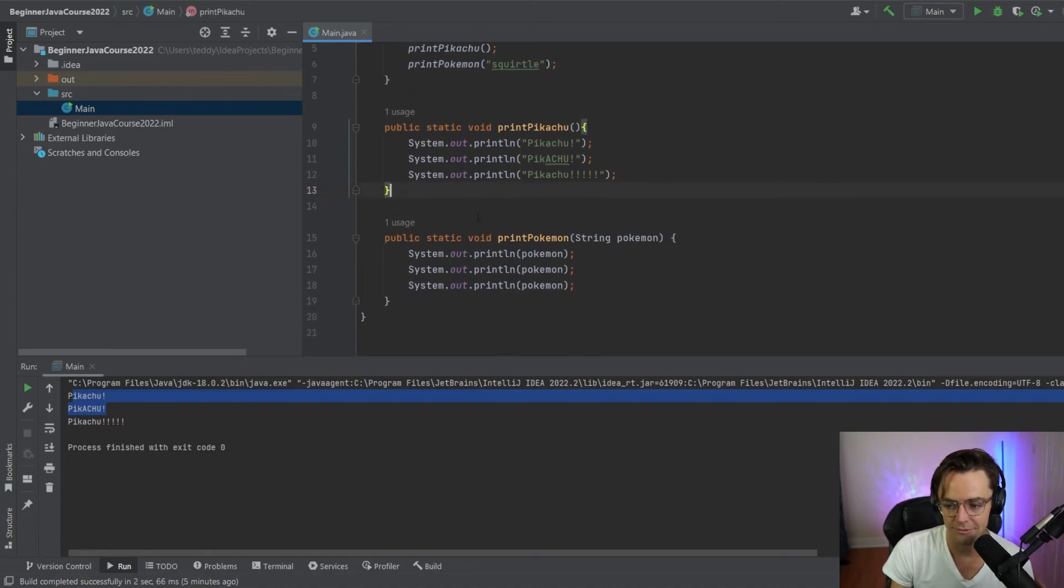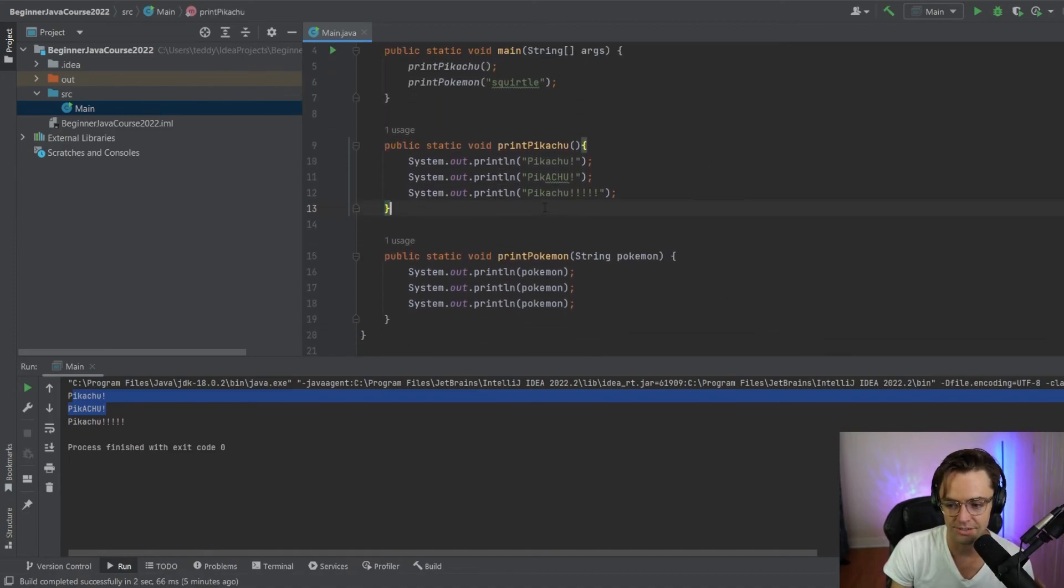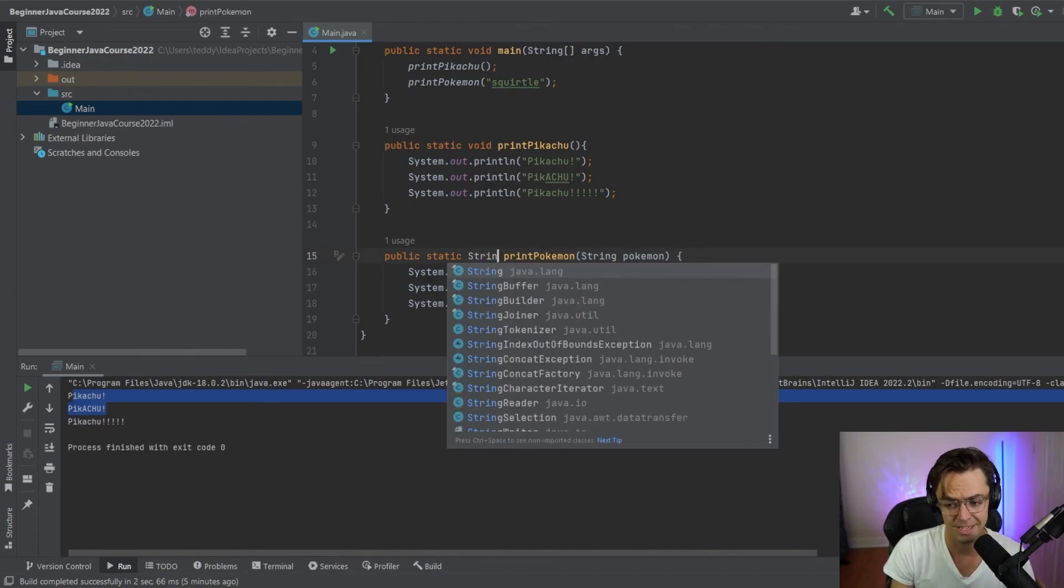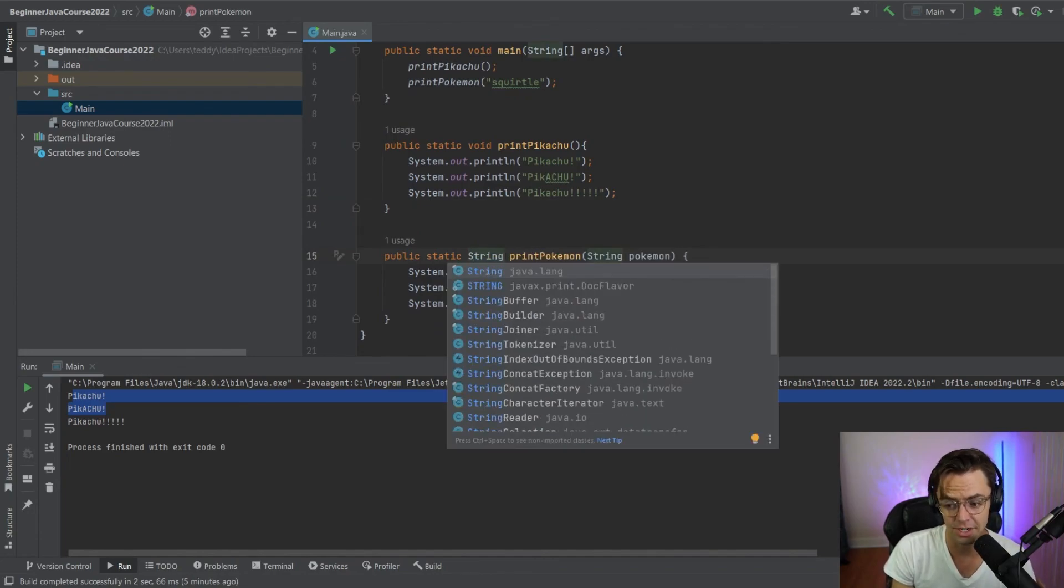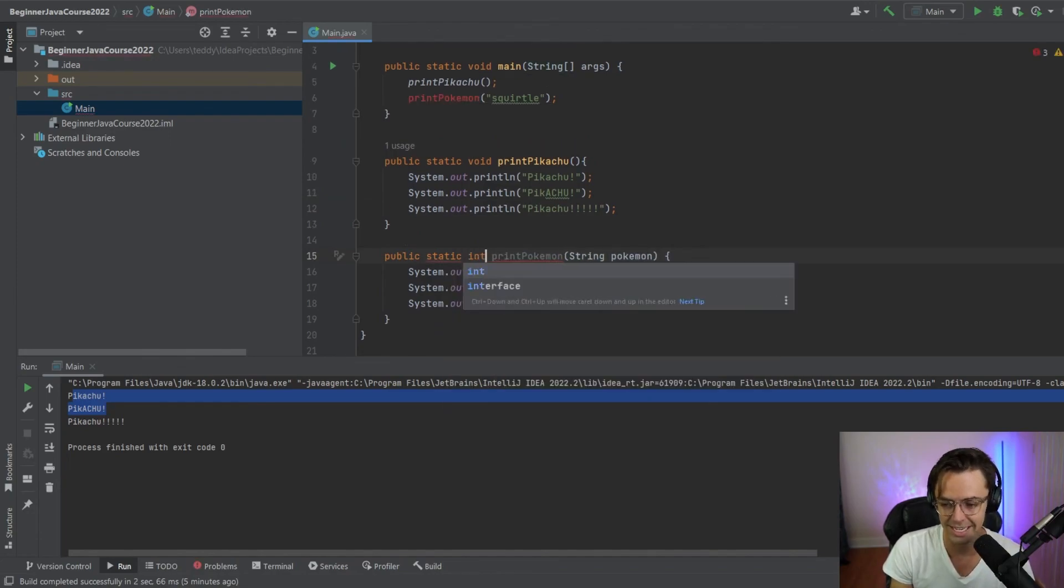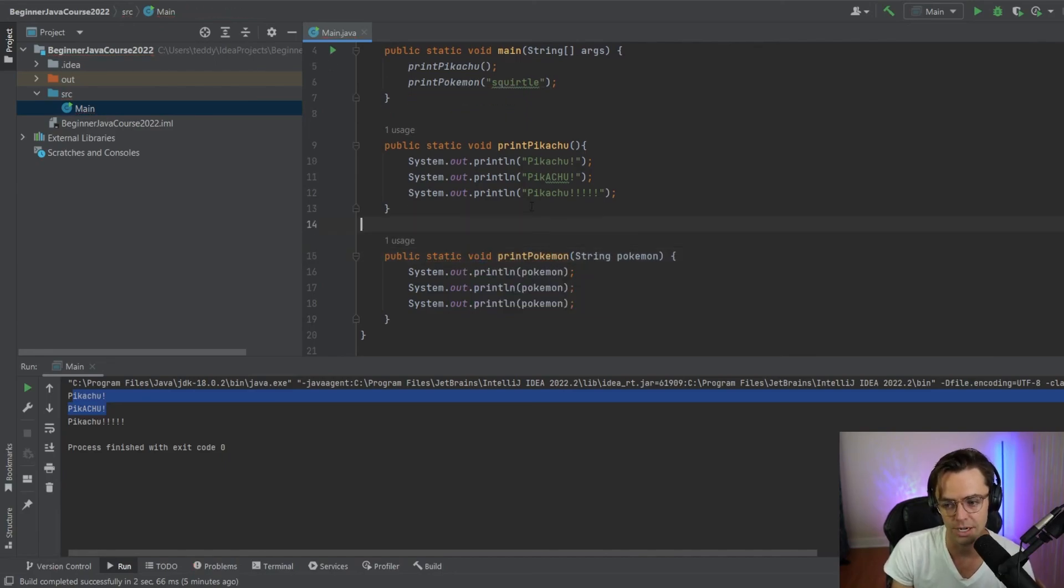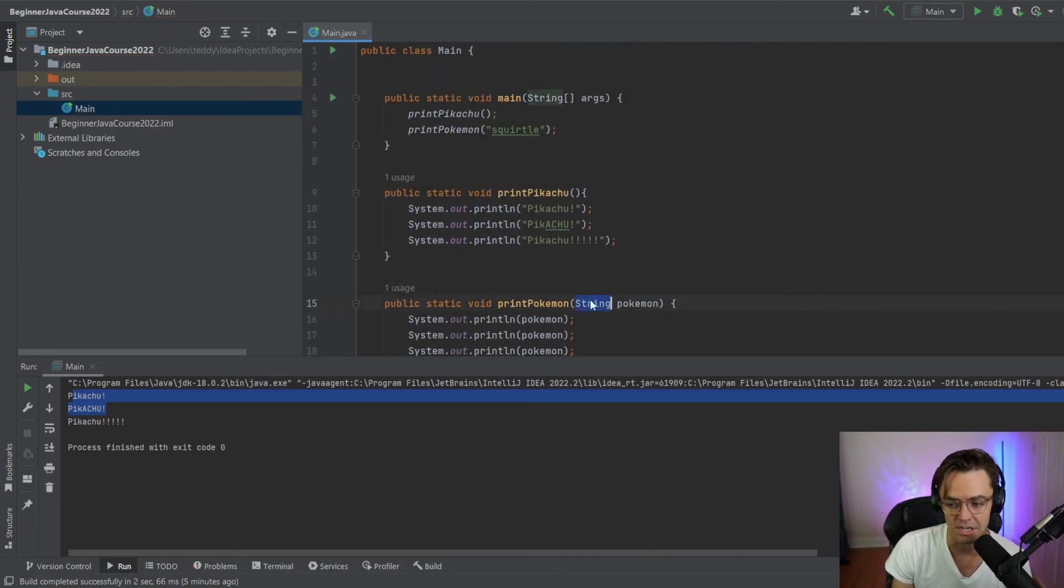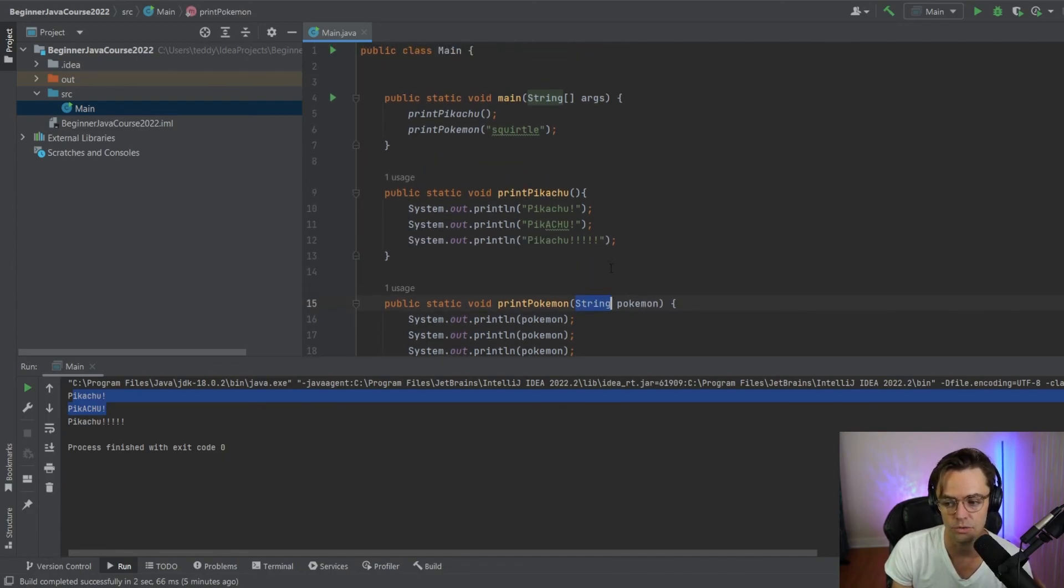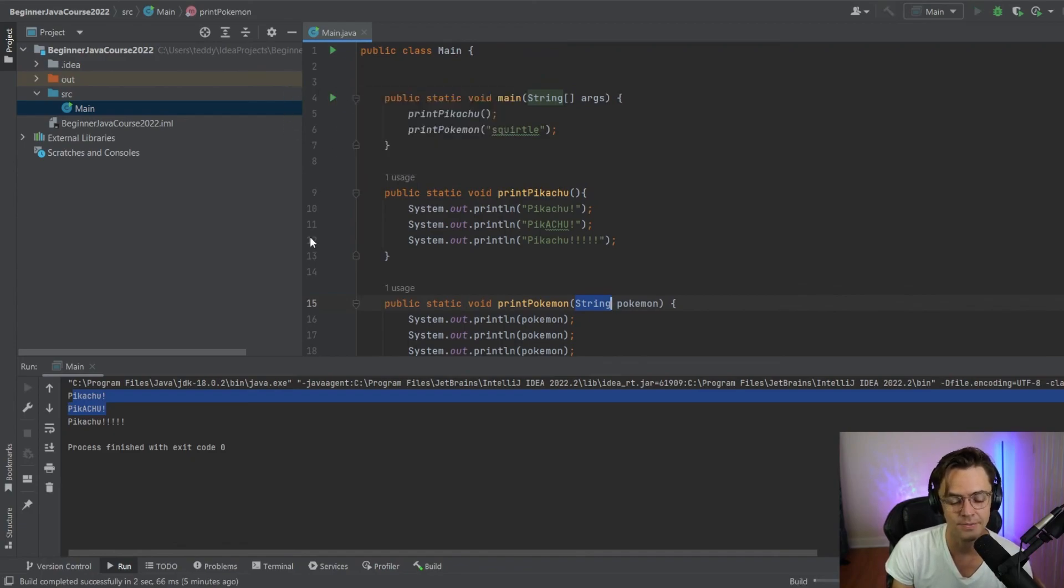So now we've made our super function here that has everything. Remember, if you make this a string, it will not work. If you make this an int, it will not work. It has to be a void because we're not returning anything. And you need to have your string right here for your method. Otherwise, it's not going to allow you to do it.